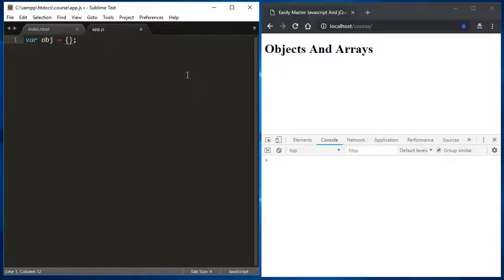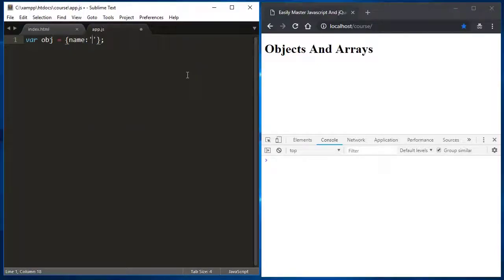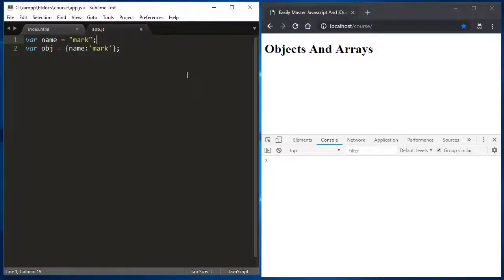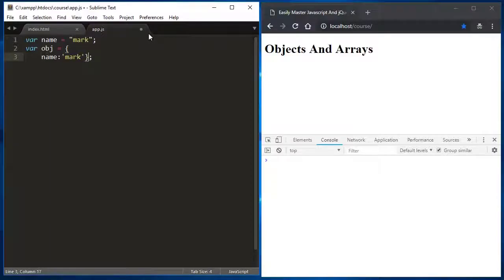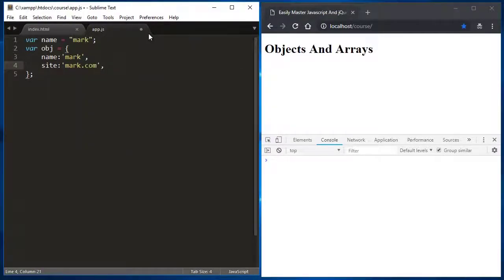For example, let's say I have an object with a property called name set to 'mark'. Compare that to a regular variable like: var name = 'mark'. In an object, you can have multiple properties — for example a variable called mark with a site property set to 'mark.com', and an id set to '12345'.